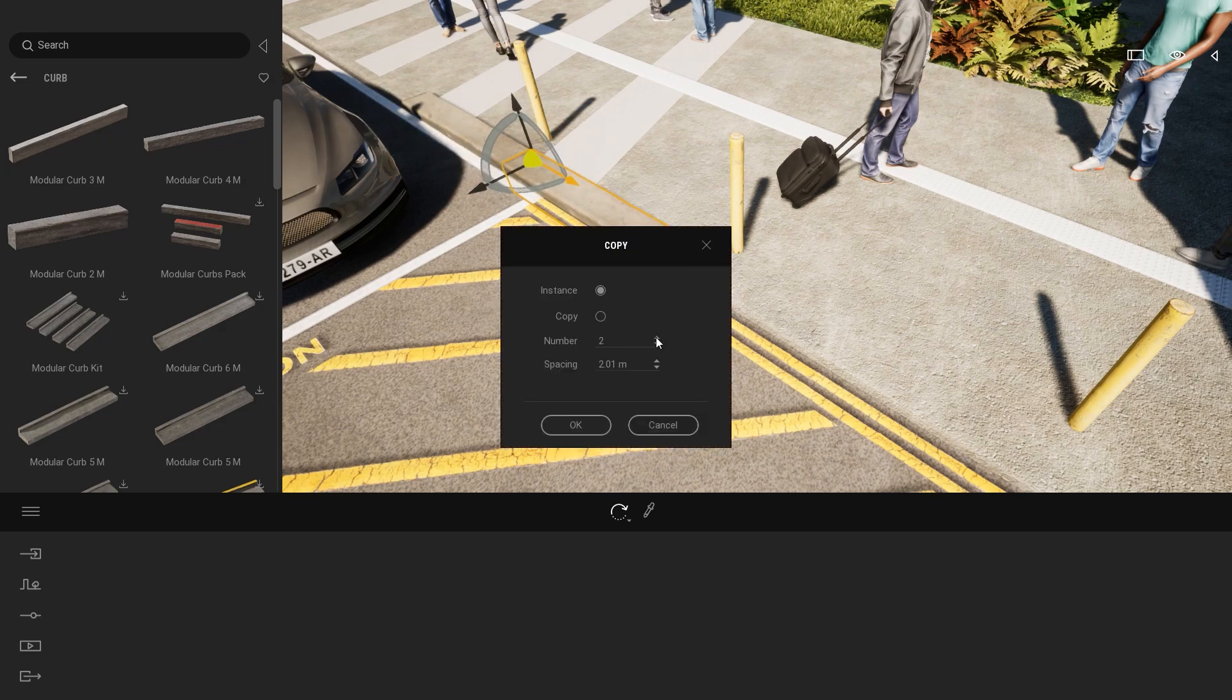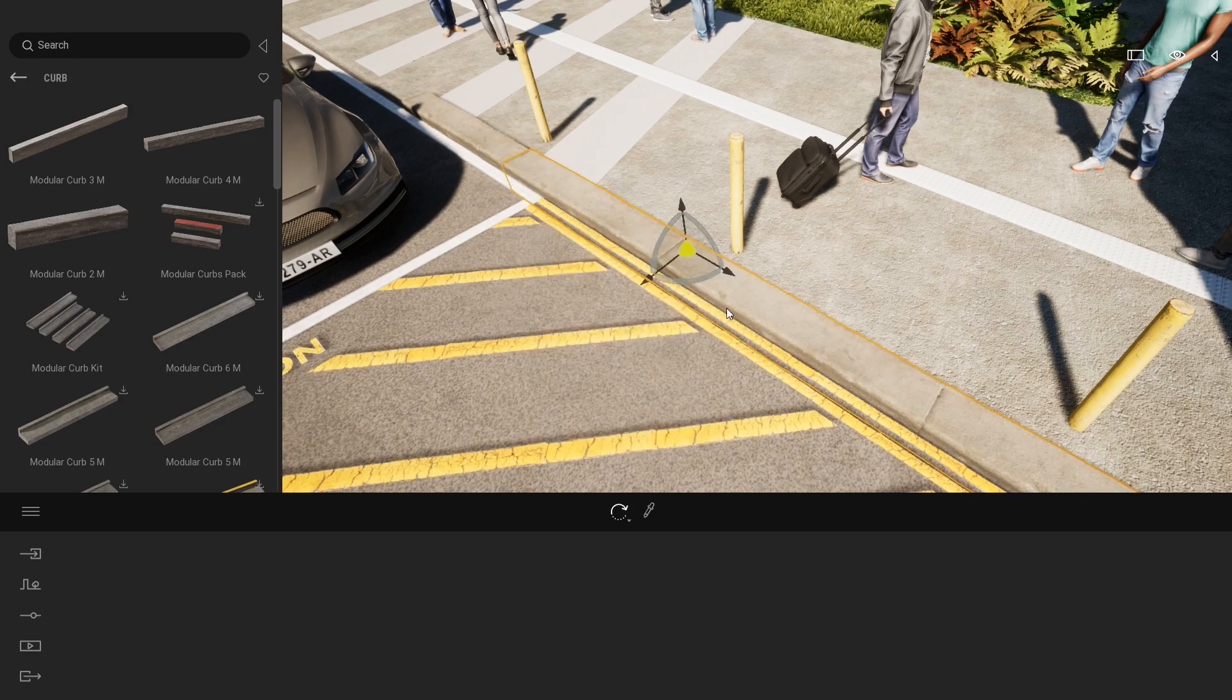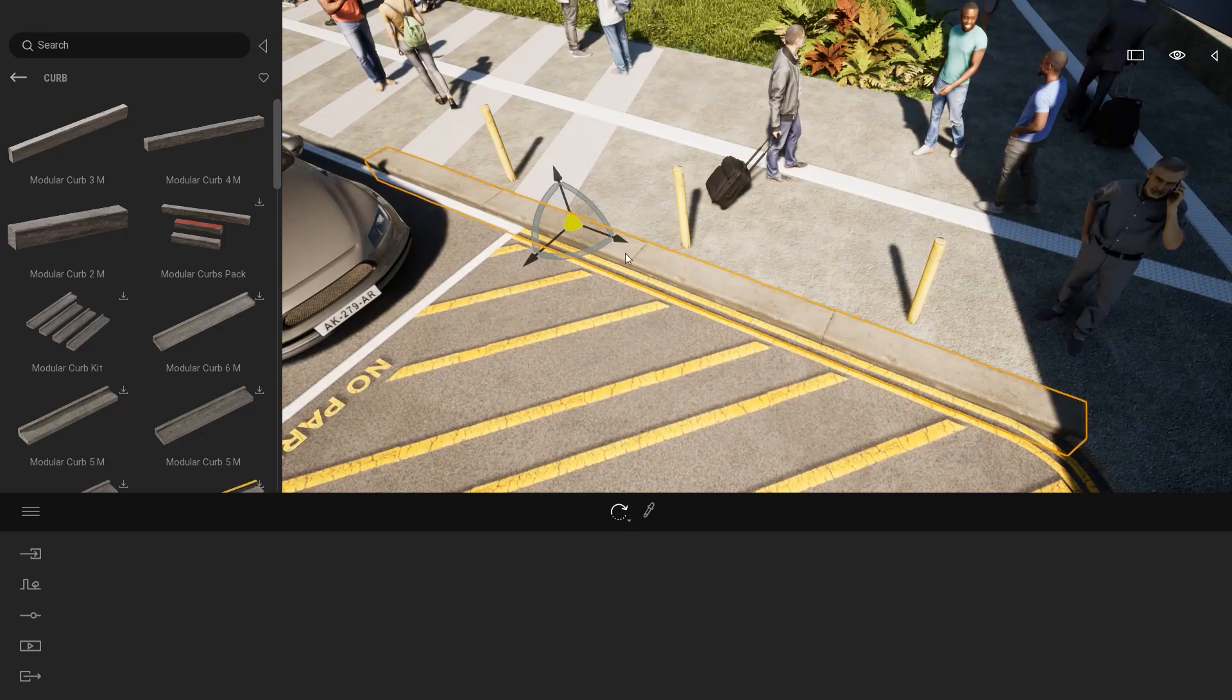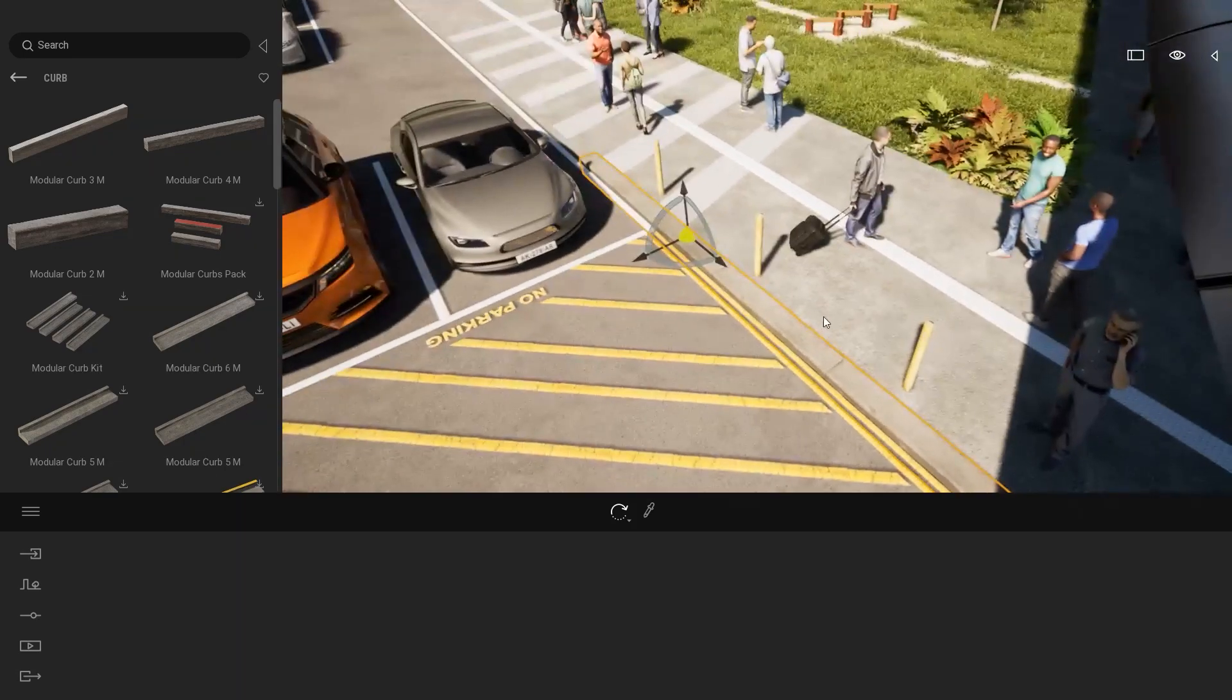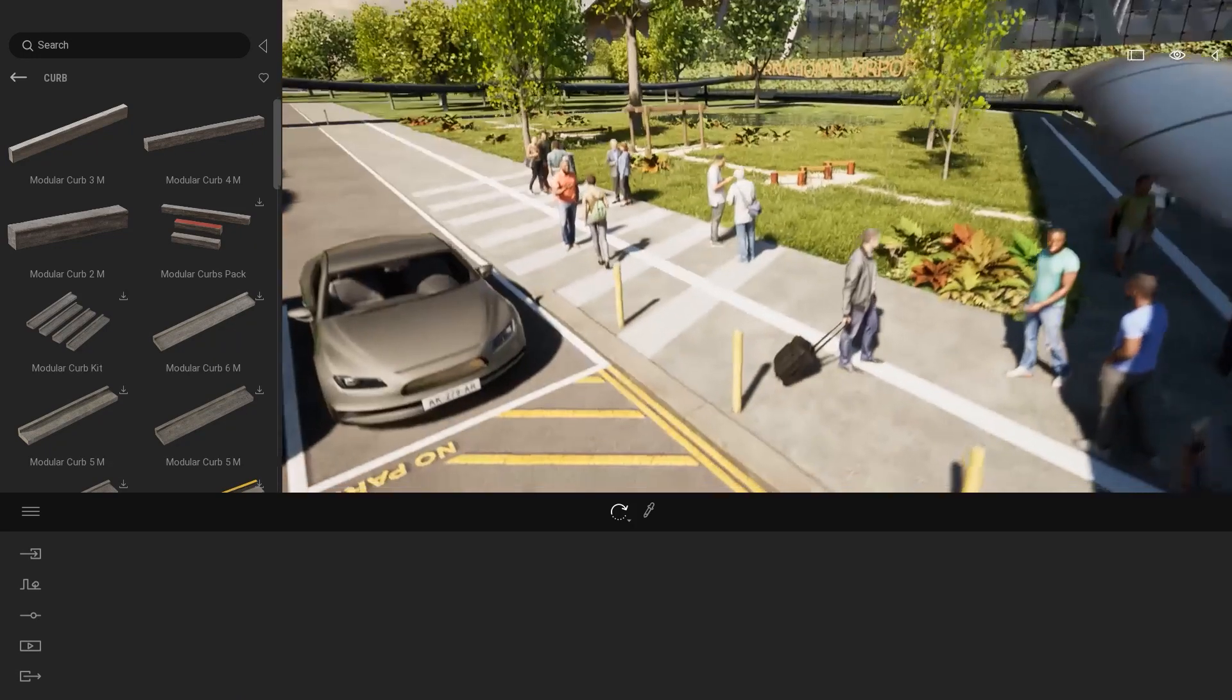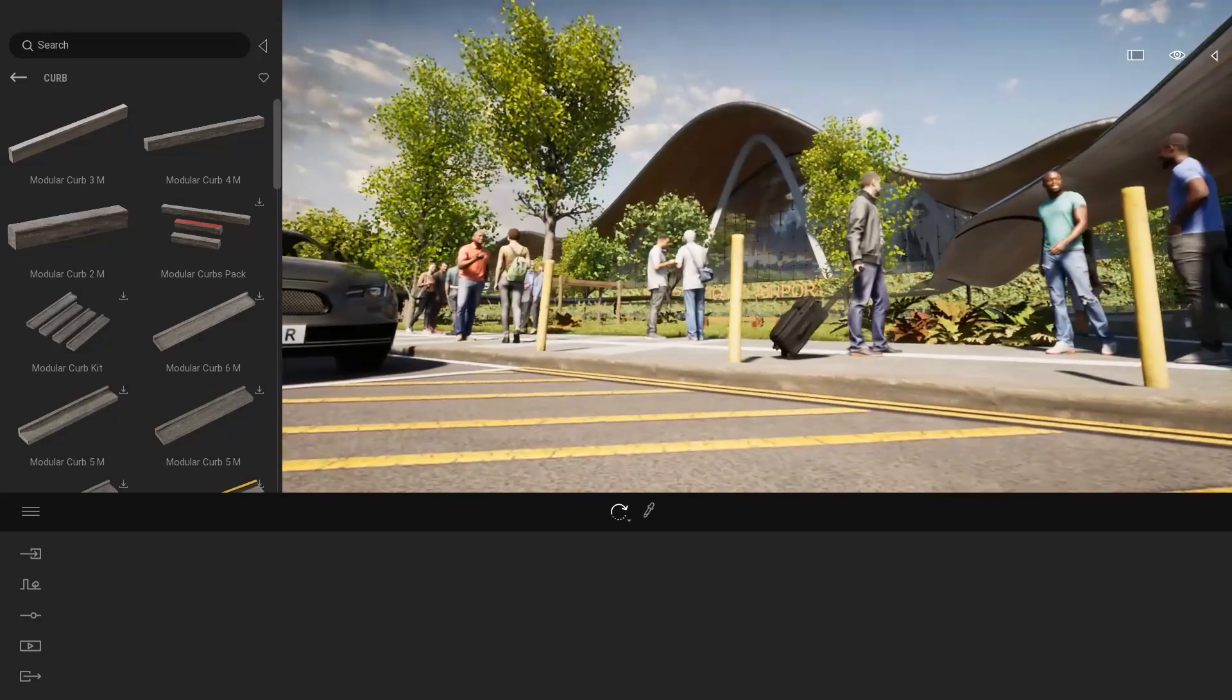And what I will do here is just duplicate the asset. Let's say that I want to duplicate it three times with a spacing of two meters.